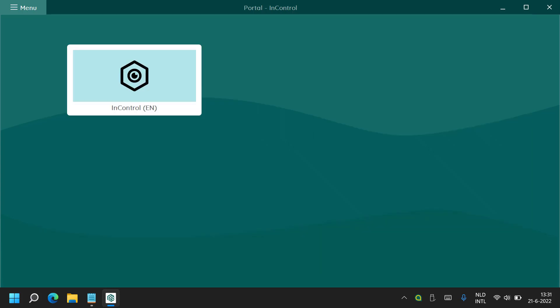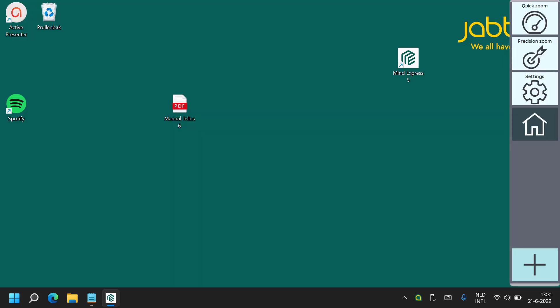You can now launch InControl by clicking on it. When you launch InControl you will see right away that there is a control bar on the right hand side of the screen containing various buttons and icons, and I will be going over them in a minute.